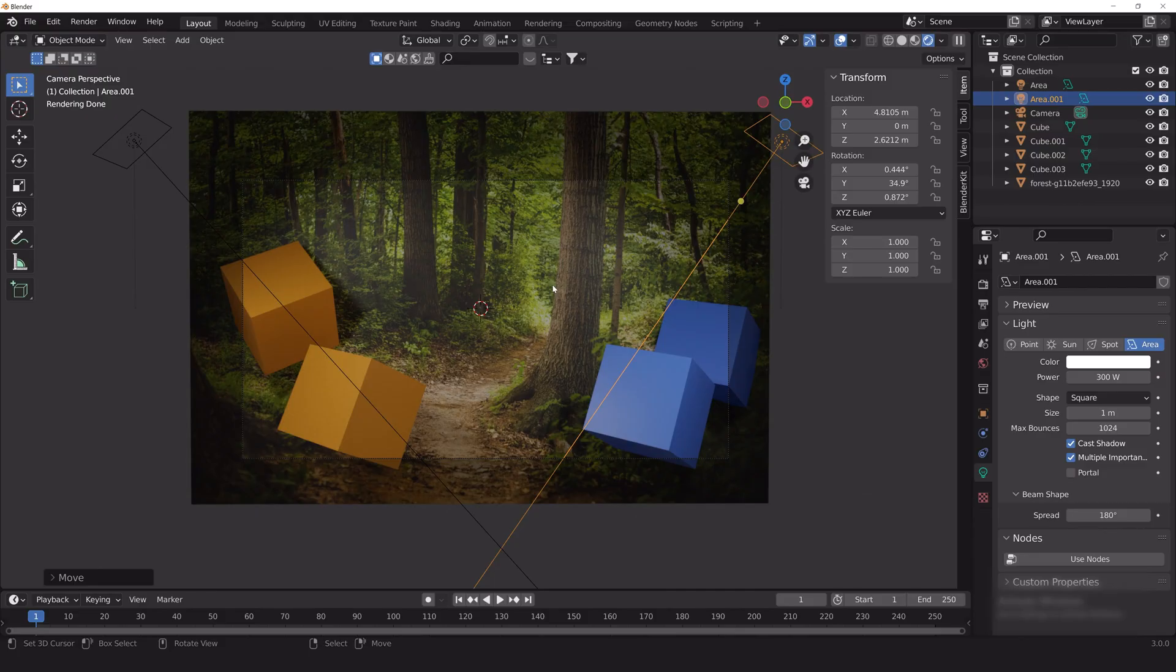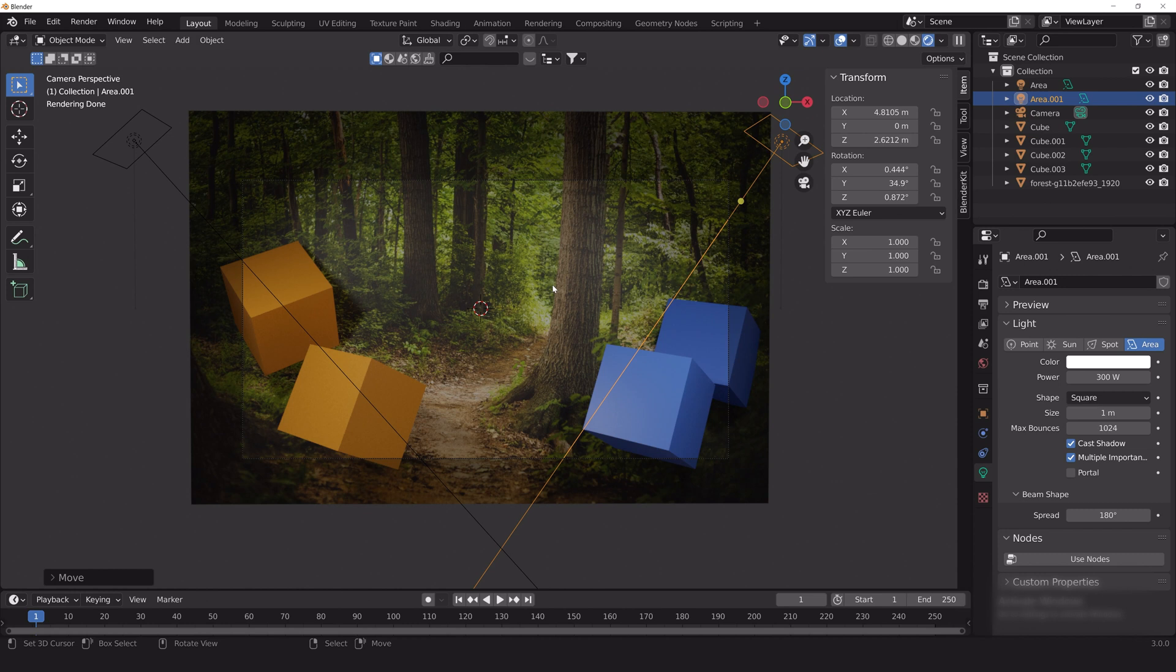I'm in Blender 3.0 and I've switched over to Cycles. Also for the sake of demonstration so the invisibility shader has something to reflect, I have added some simple shapes and a plane with an image texture on it in the background as well as two area lights set to 300.